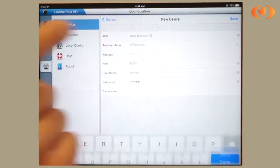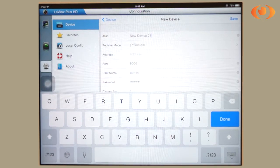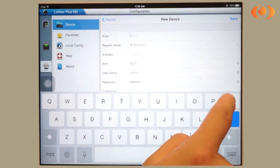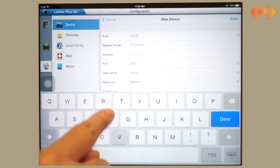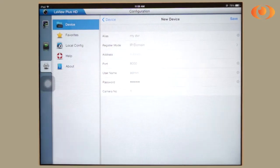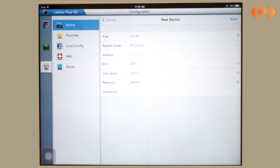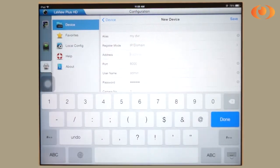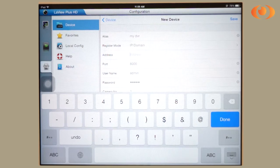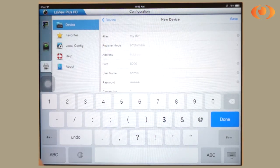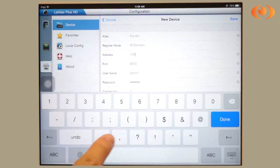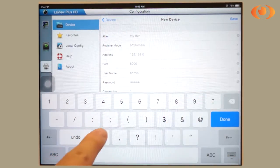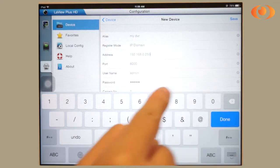Your alias can be changed to anything you would like. For us, we will put it as my DVR. To add your IP address, click on address and put in the address of your DVR. For us it is 192.168.0.250.